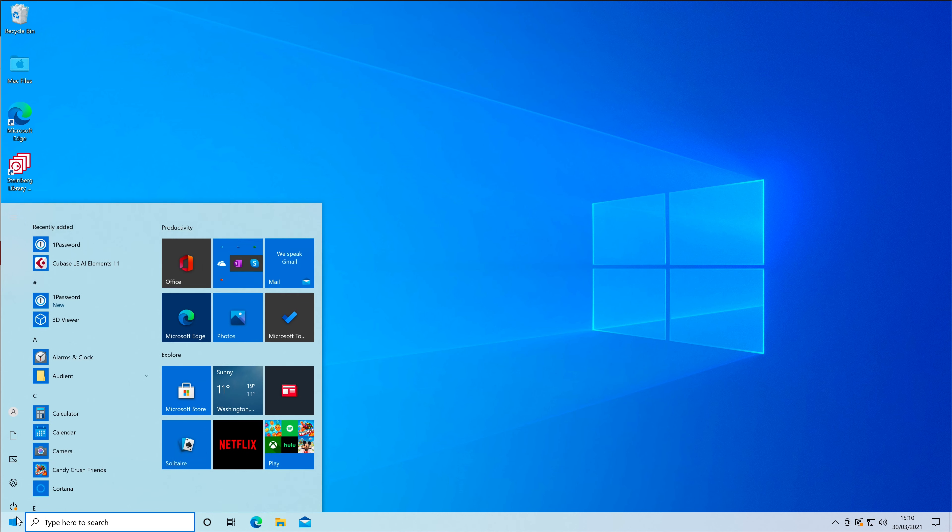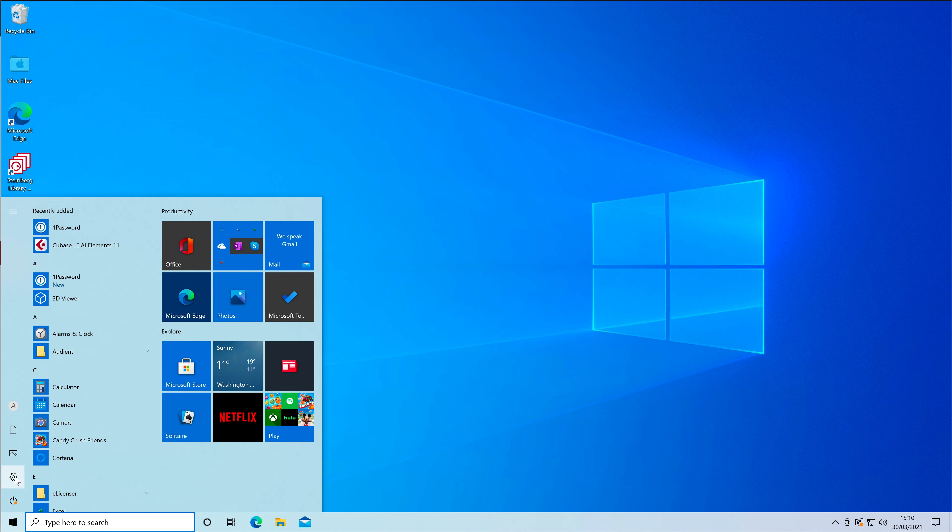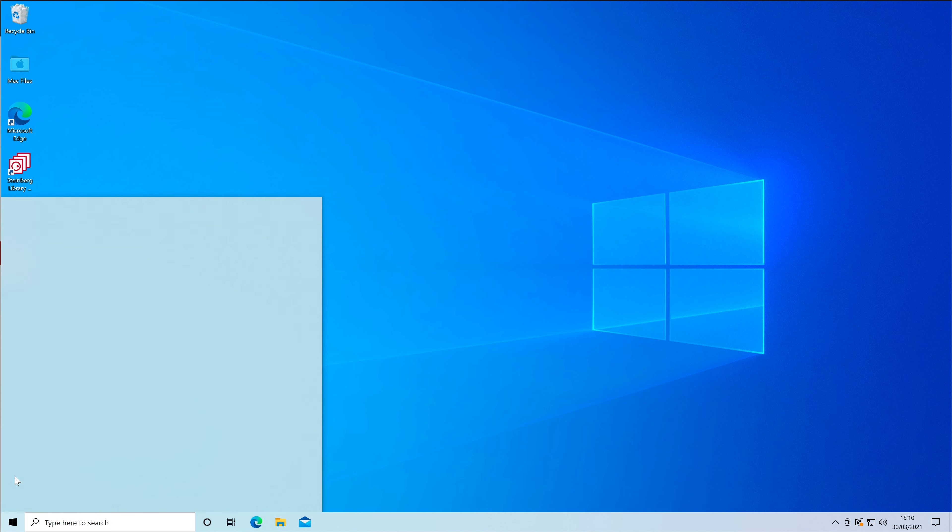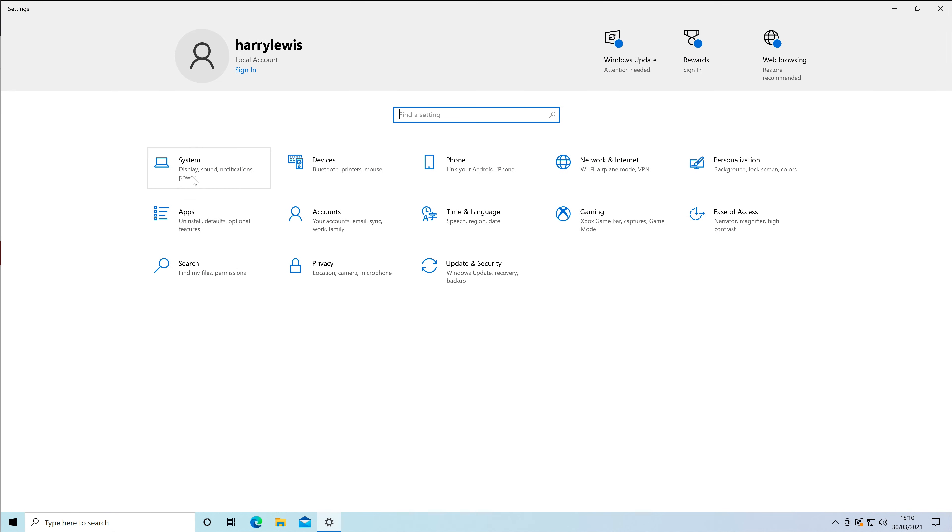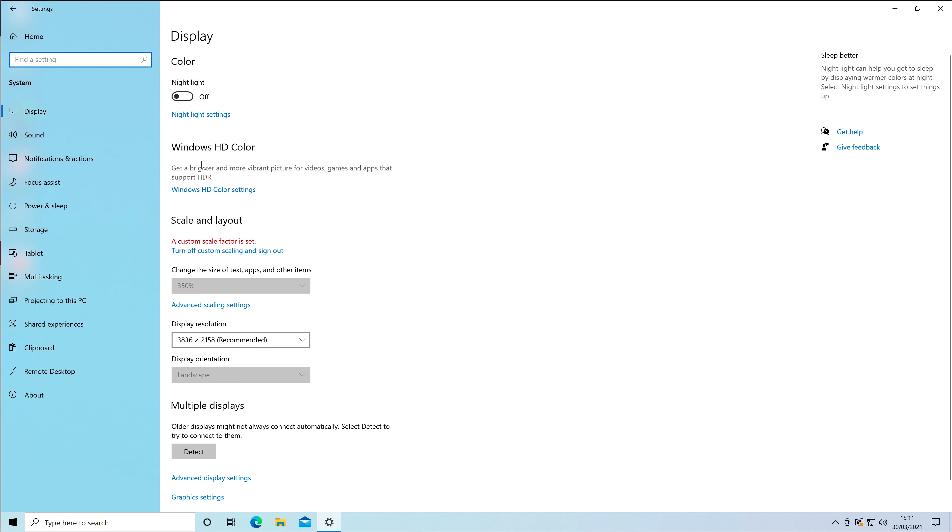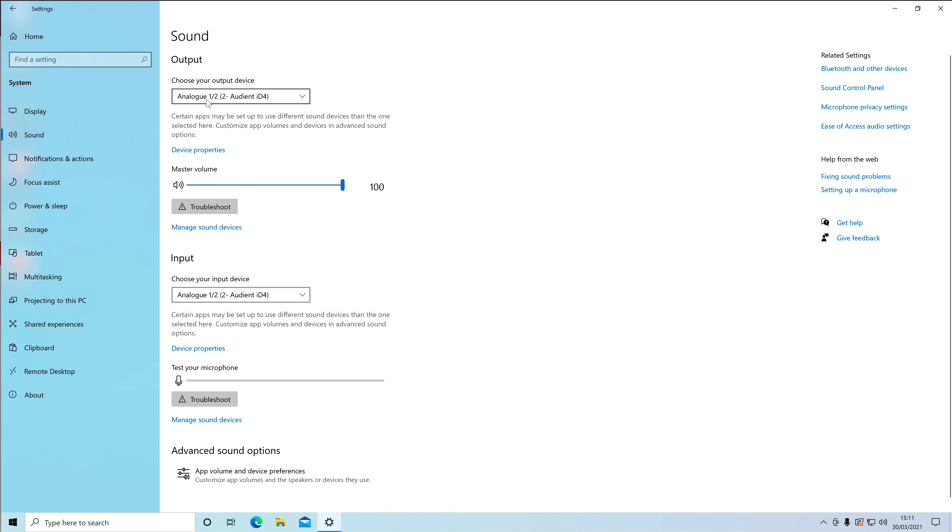If you're on Windows, go to Settings, then System, then go to the Sound tab and change your output settings to Loopback 1 and 2.